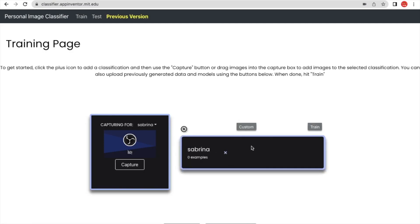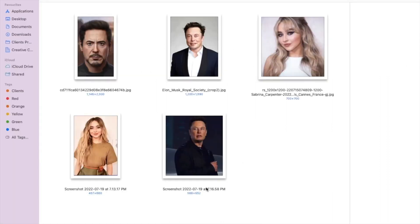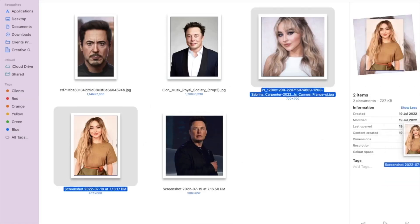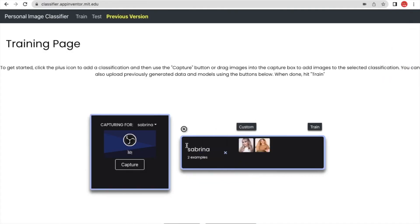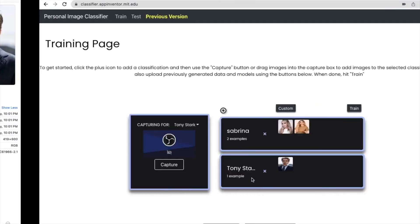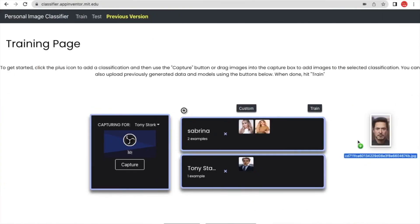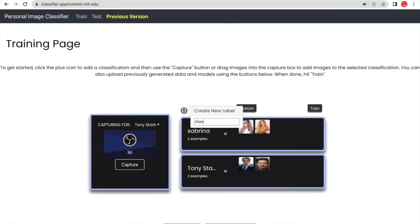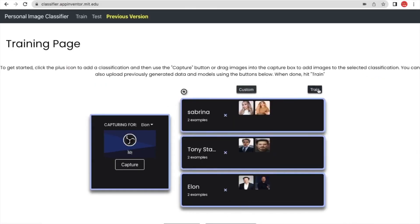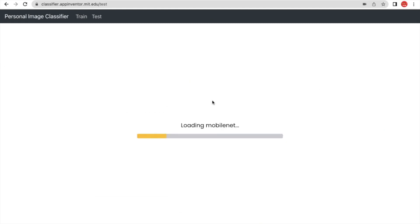Click the plus icon and define your labels. For example, add a student named Sabrina and upload three or four images for that label. Then add another student named Tawny, and one more student named Alan. You can put multiple students' images here. The website is classifier.appinventor.mit.edu — I'll give you the link in the description.